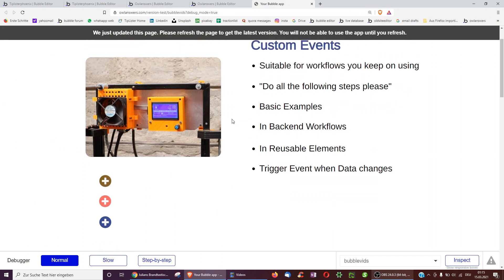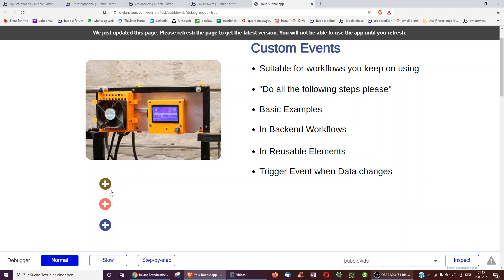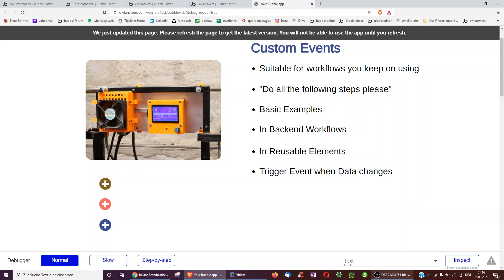Okay so to sum it up. We just use custom events to quickly make the same workflows work for three buttons which all have those workflows. So we only have to make the amendment once and not for every button. Backend workflows offer a similar functionality. But server side instead of client side. And if you want to have custom events working on different pages without having to create new custom events on each page, you can use a reusable element.